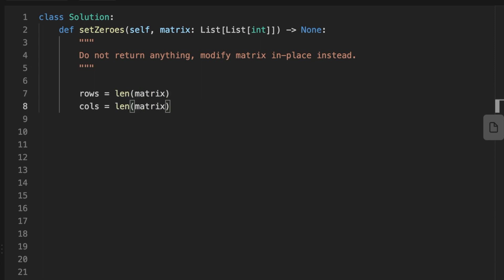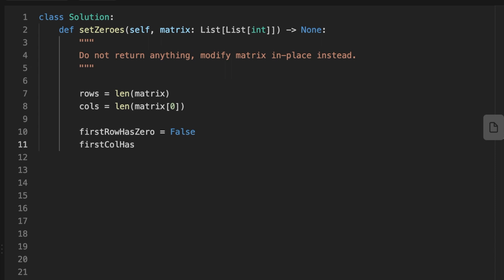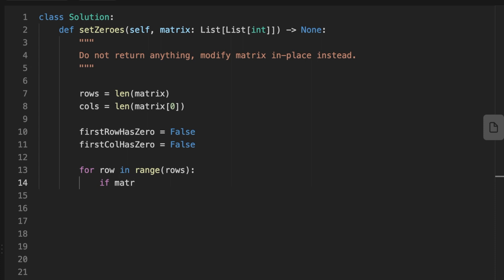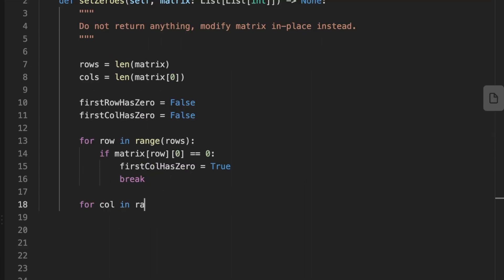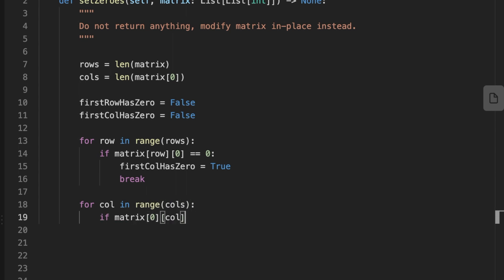We initialize two variables for the number of rows and columns of the matrix. Then we initialize two variables to hold whether there are zeros in the first row or first column. We set up two for loops: the first checks if we have a zero in the first row — if so, we set the variable to true and break. Then we loop over the first column and check if there are zeros, storing that information in a variable and breaking the loop.